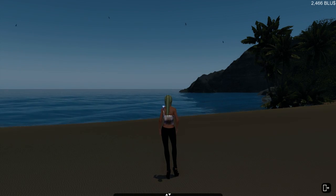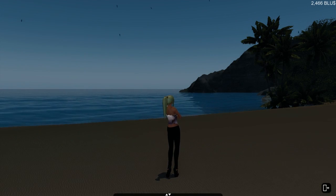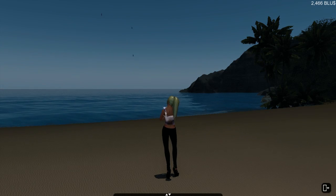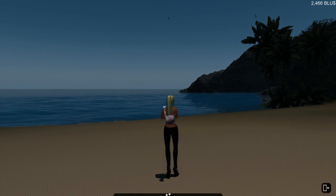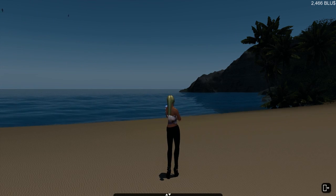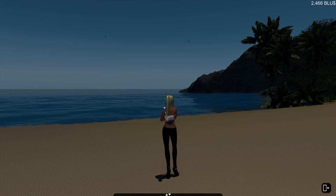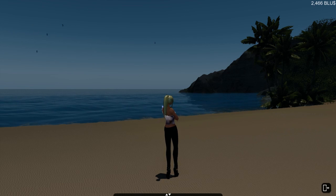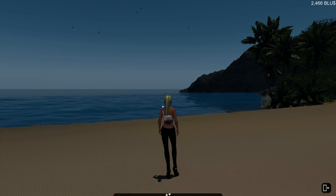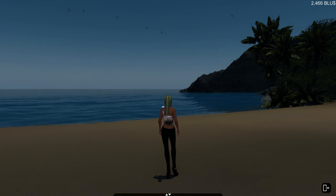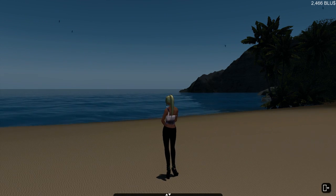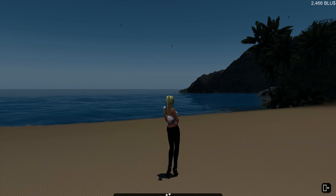In addition to improvements to our regular camera movement options, we now have an entirely new camera system that allows you to detach the camera from your avatar. This is going to be a lot better for checking out your outfit or someone else's outfit, taking pictures or machinima, or just getting a better look at the beautiful scenery around you.